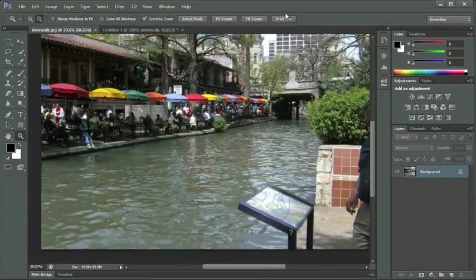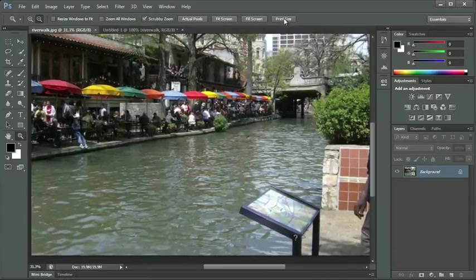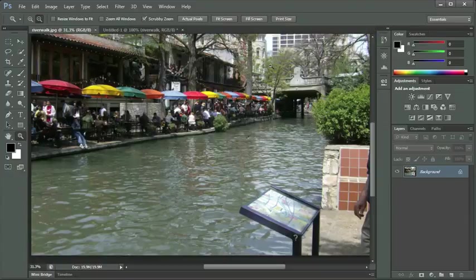Fill screen zooms in a little bit more than fit screen, but now I have my scroll bars available to click and drag to pan my image. And then finally, print size — print size takes us to 31.3 percent in this case, and that will change based on the image you're working with. Print size is always a good thing to look at before you actually print your document, so you can preview what it's going to look like and decide whether you've made all the changes you want to make.